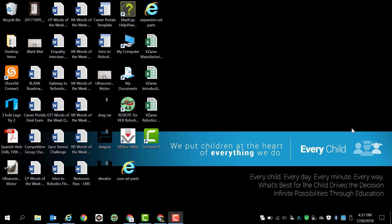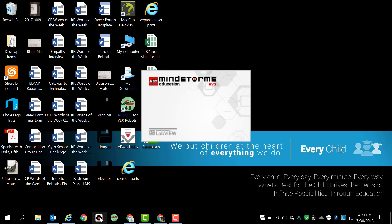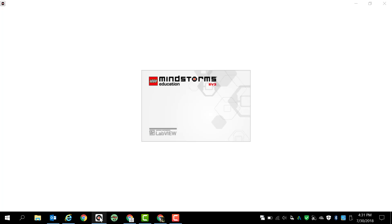Once you are logged into your computer, you should be on the lookout for the LEGO Mindstorms EV3 icon. The icon happens to be in my quick launch right here and you can see this is what the LEGO Mindstorms EV3 program looks like. Once you find it, you're going to click it to open it up.